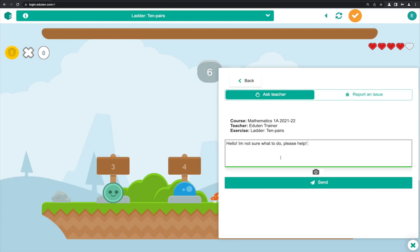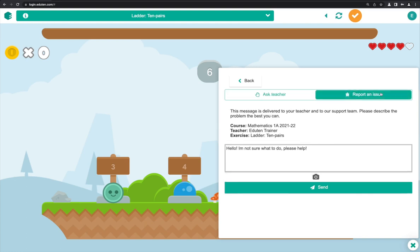Messages can also be sent directly to Edu10 by choosing report an issue. Messages sent by teachers go directly to our technical support team by default.